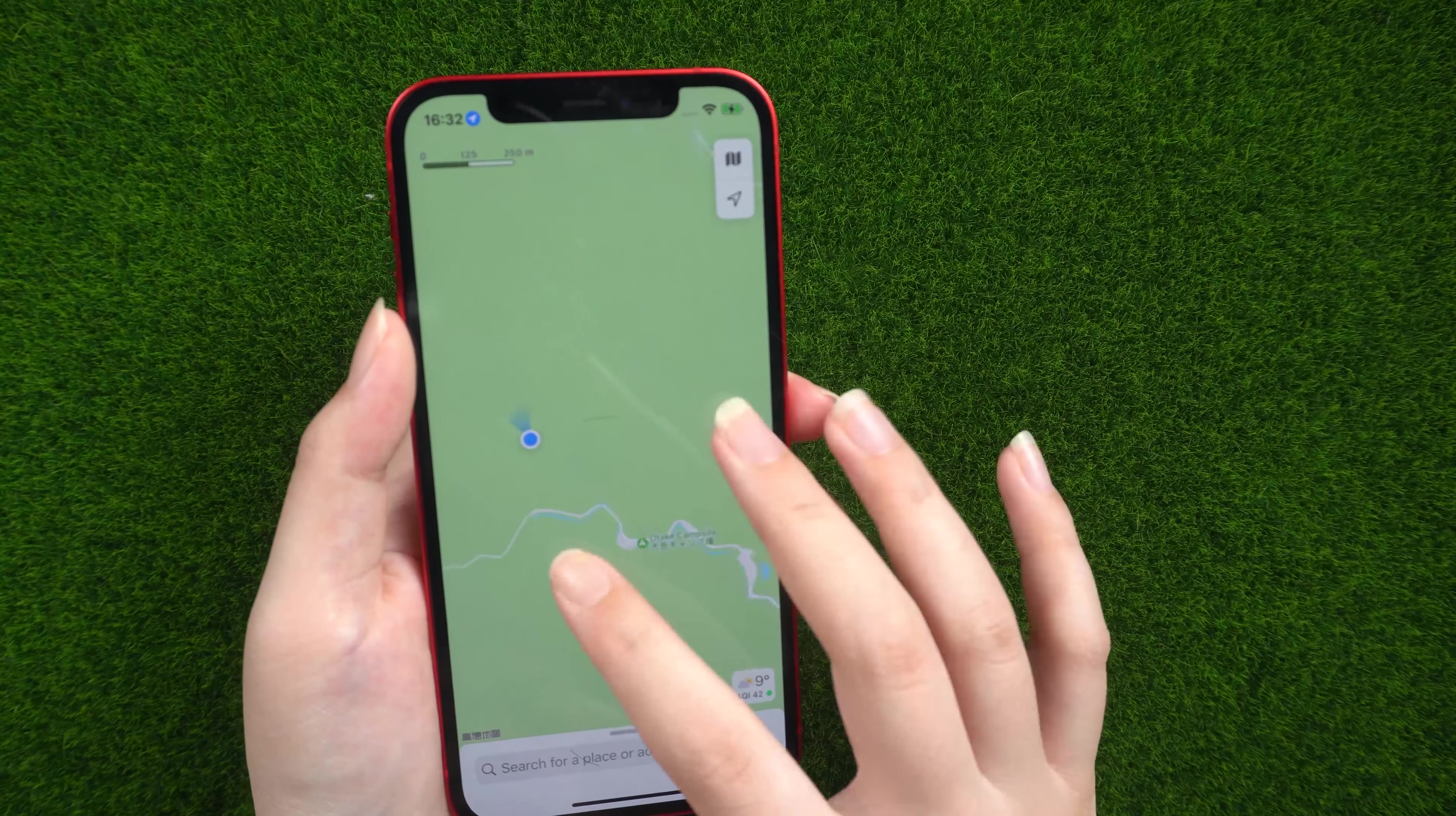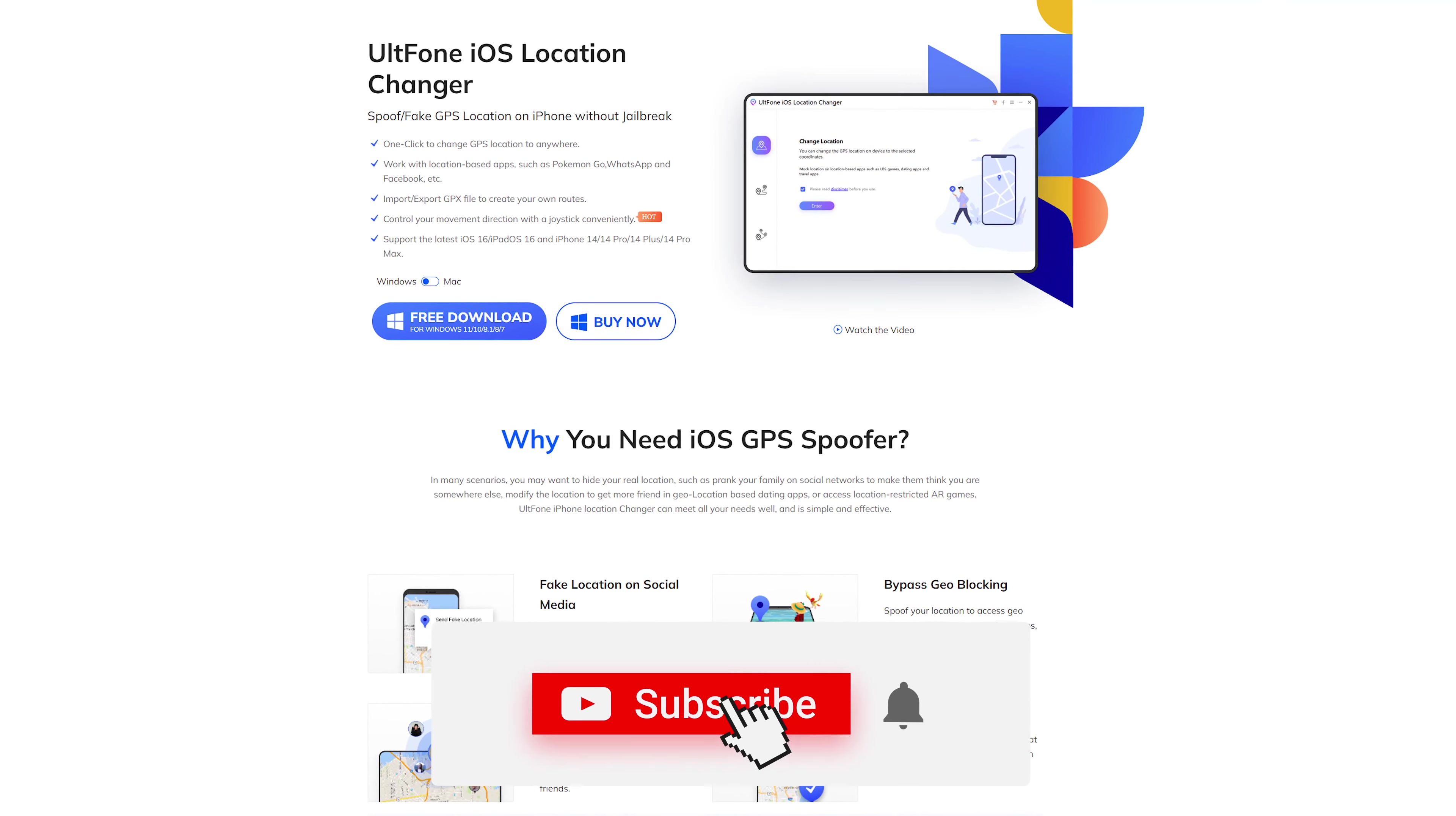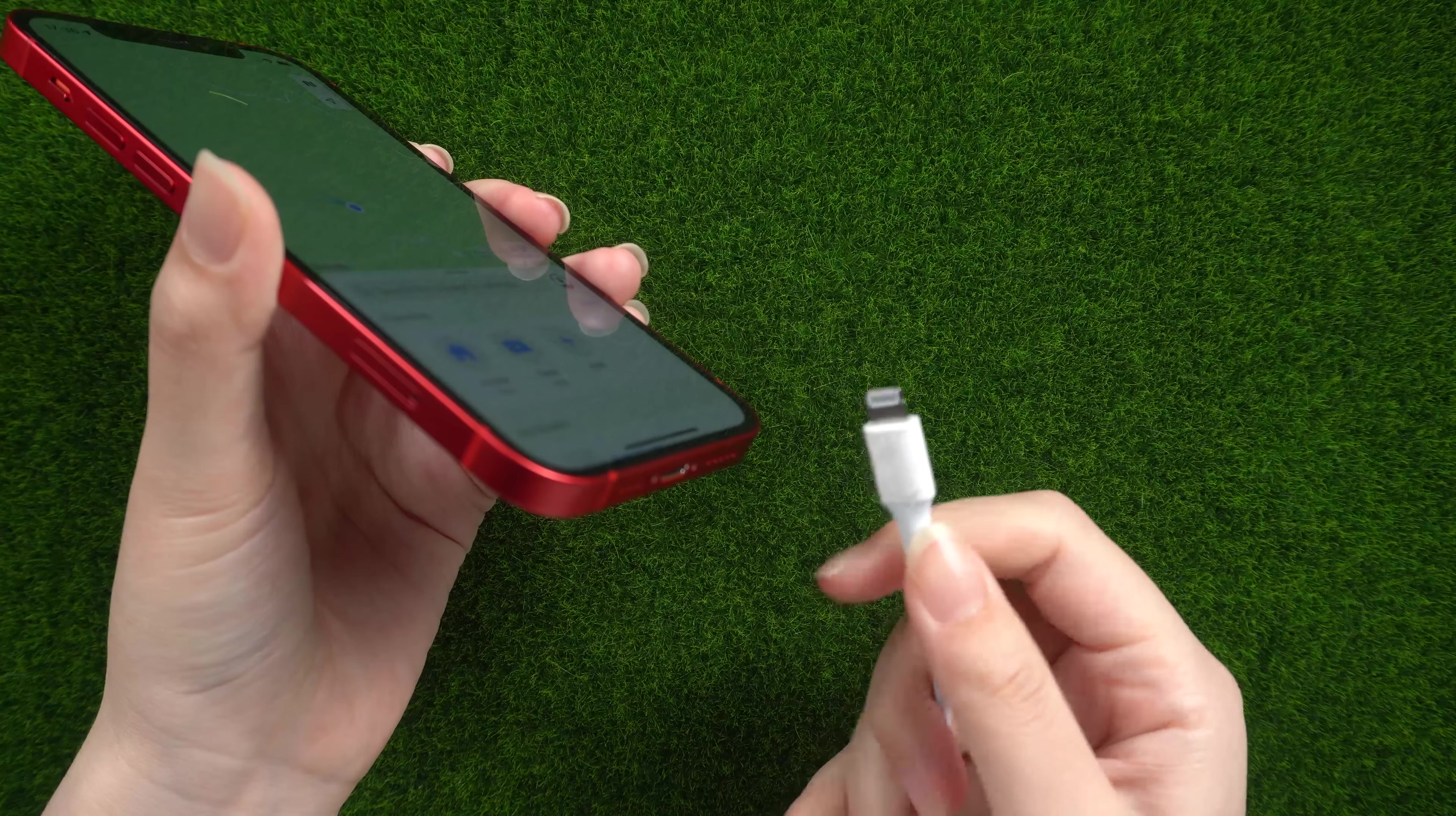Today I bring you the most convenient tool for disguising your location: Old Phone iOS Location Changer. I would appreciate it if you could smash the subscribe button. First, we install and open it, then connect your iPhone to your computer.